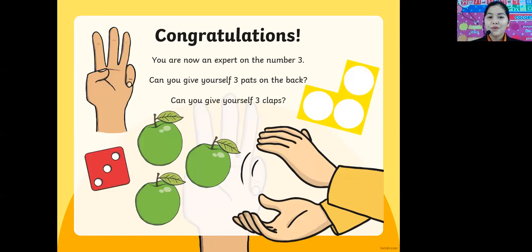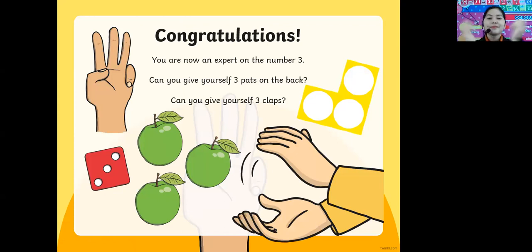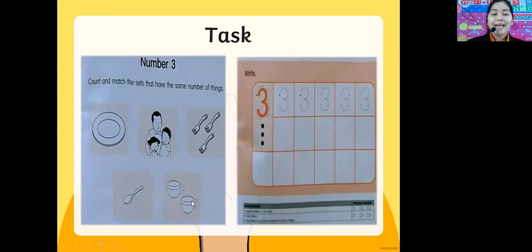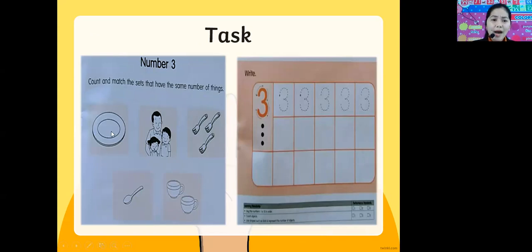Can you give yourself three apple claps? Very good. One, two — ready? Go! And this is your test this morning: count and match the sets that have the same number of things. One, one, two, three. One, two, three.